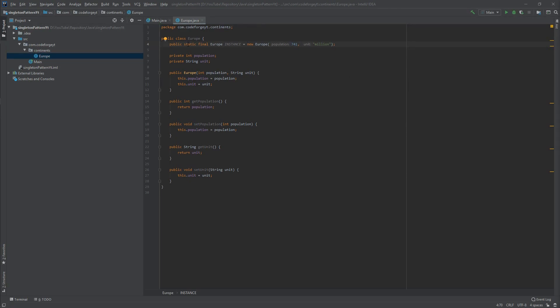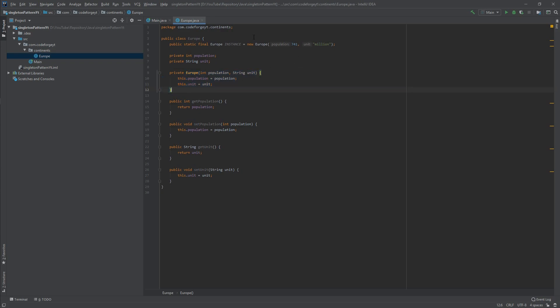We now have a public static final instance of type Europe. The static attribute makes it accessible from anywhere, and because it is final it is not possible to change the reference to a different object — it will always point to this Europe object. One more thing: we must change the constructor to private, because right now it is public and it is possible to create new instances. Making it private means it can only be called from within our class, which is exactly what we want.